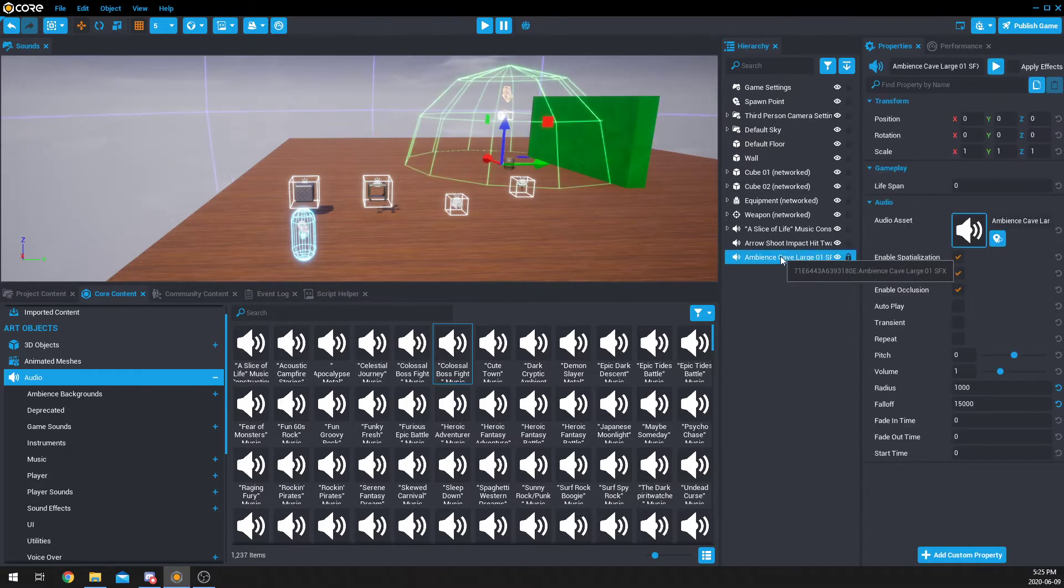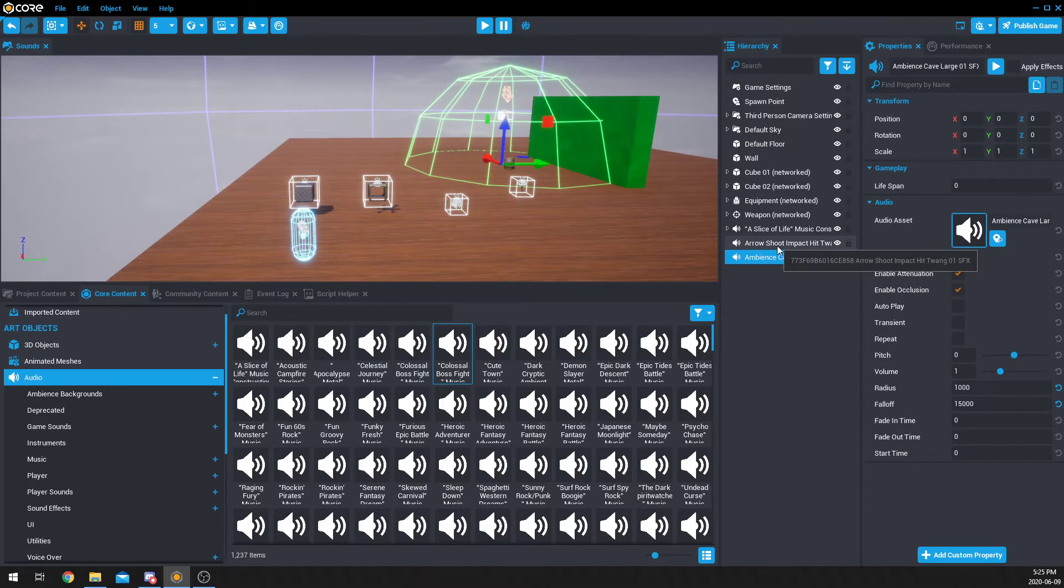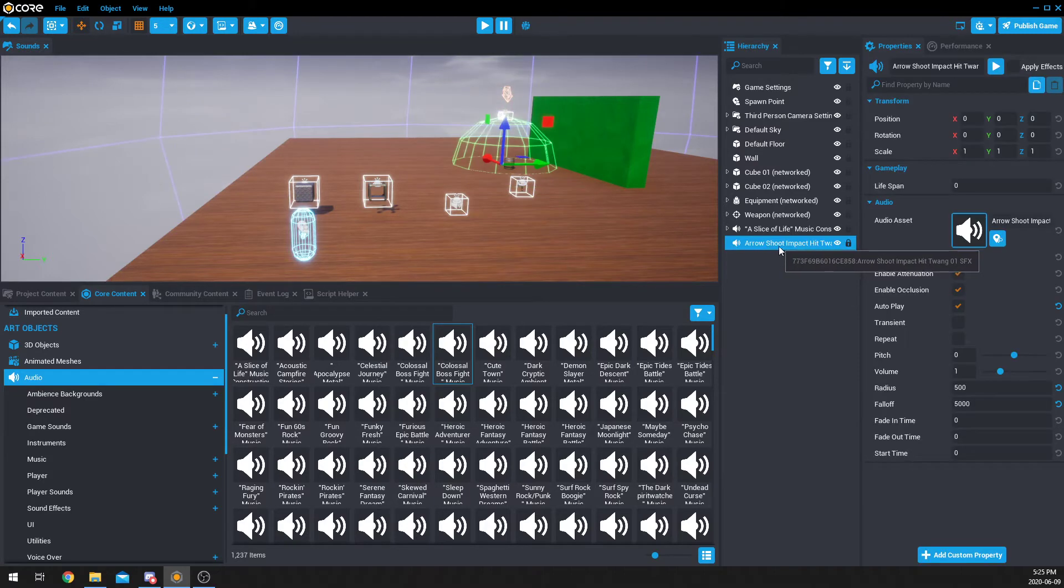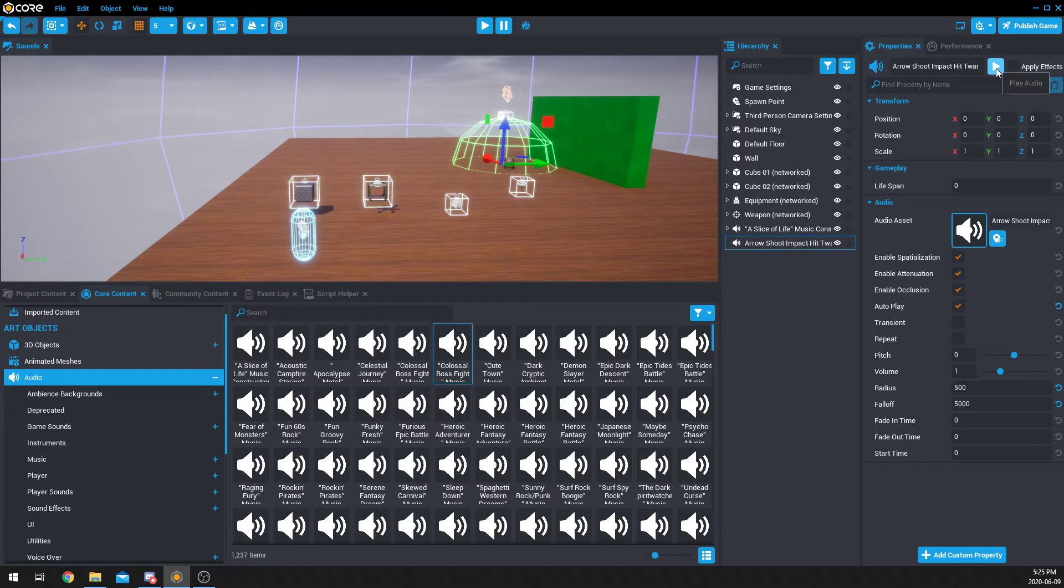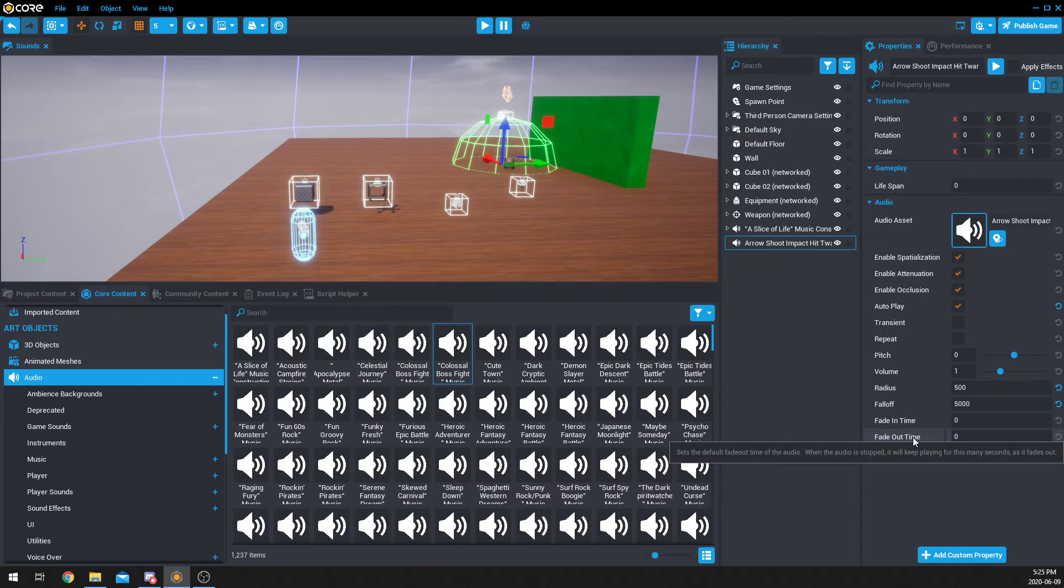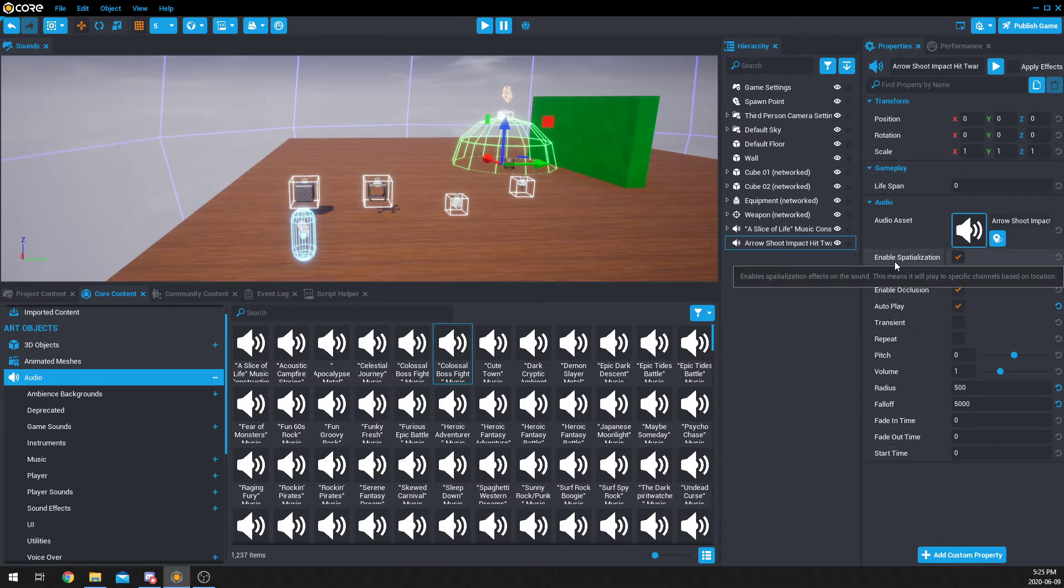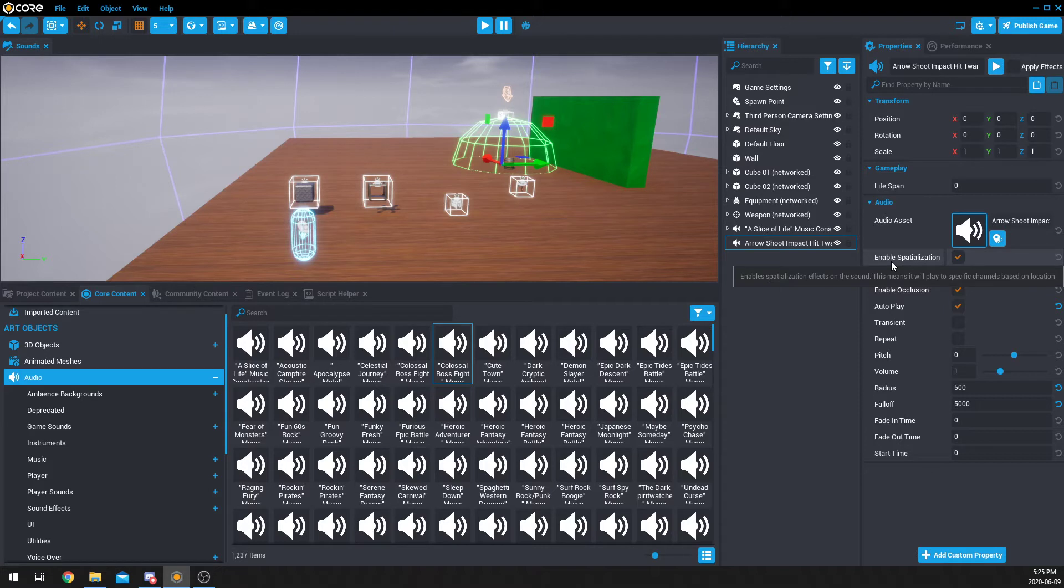Now, if I go back to a regular audio, such as this arrow shoot impact, I can, of course, play it up here. Then we can go through all these different audio settings. And I'm going to go through and tell you what all of them mean. So, spatialization, you can see here it says enable spatialization. This means it will play to a specific channel. So, what that means is that if you have a surround sound headset, you'll be able to hear where the object is coming from.